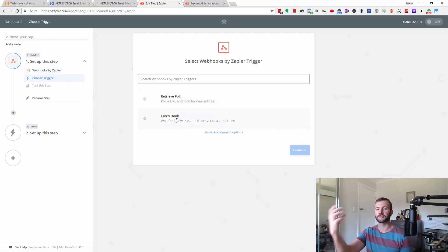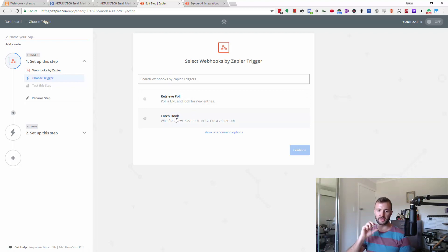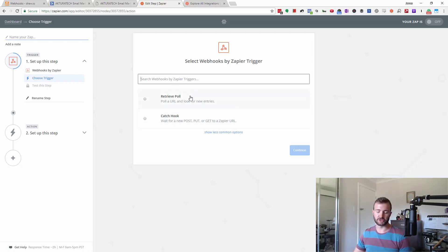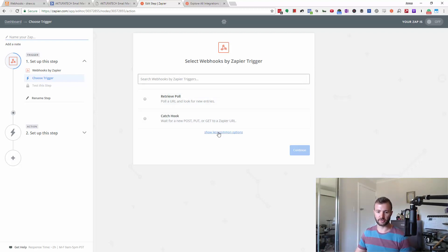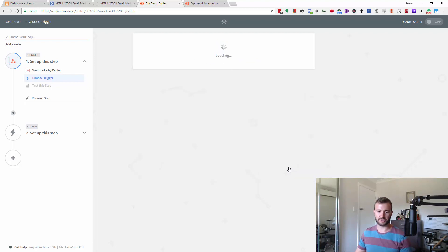So in this case, we're getting some data in from another app, which we're then going to send somewhere else. The retrieve pole is a little bit different. This is when you need to go out and get data. It's a bit more advanced. So we're just going to catch it.